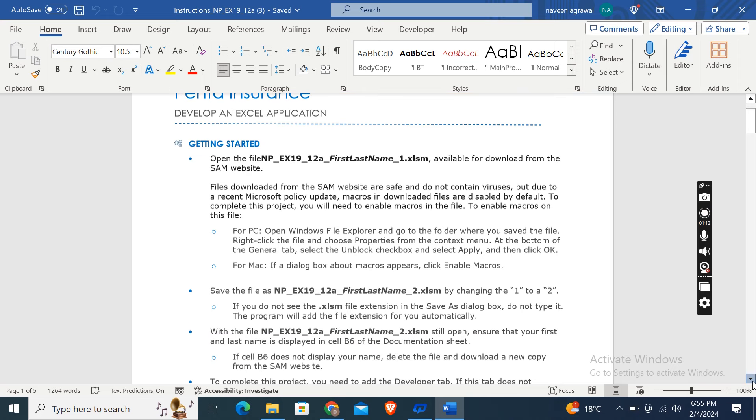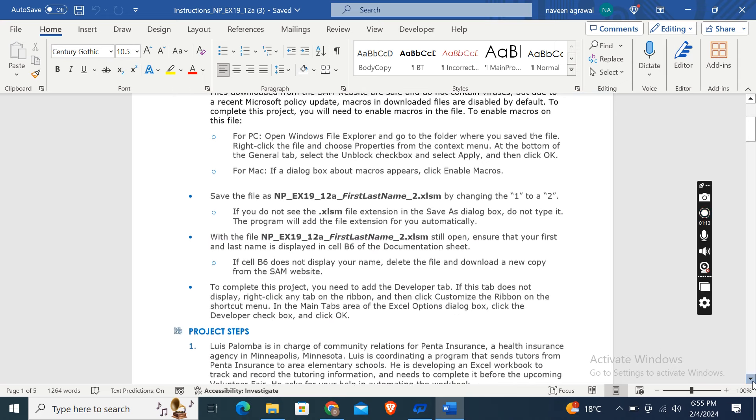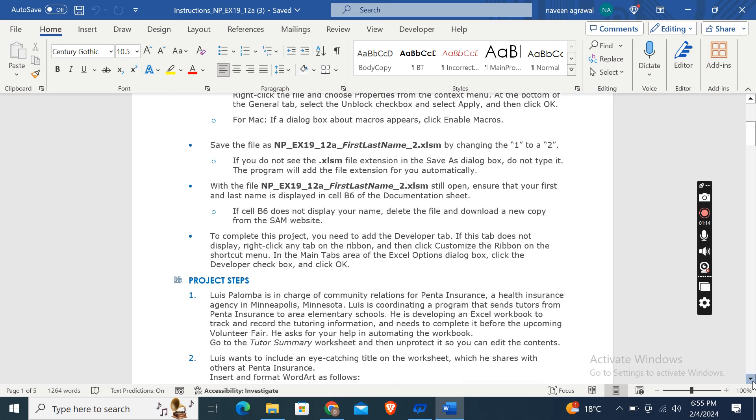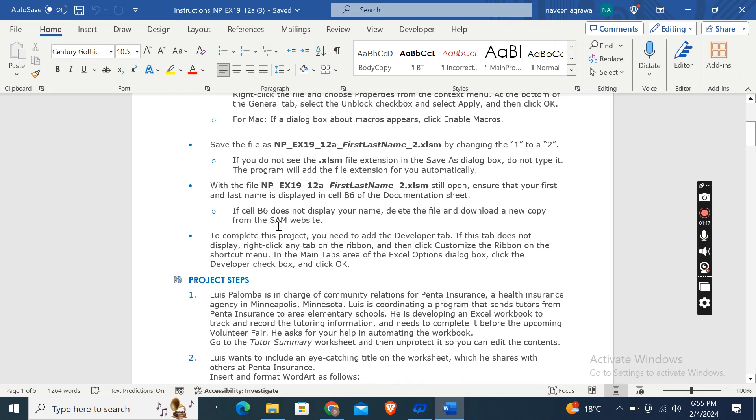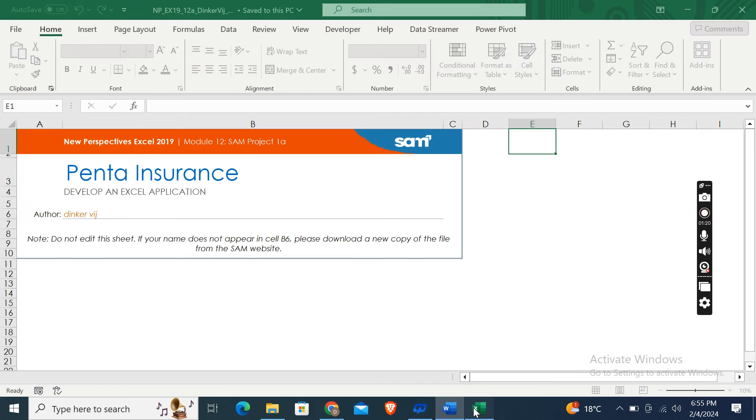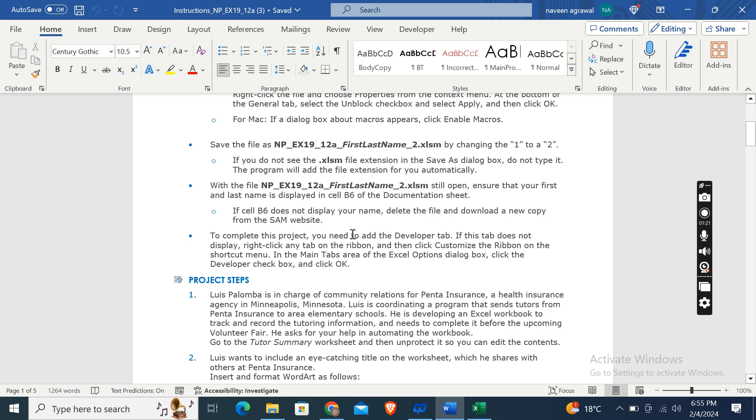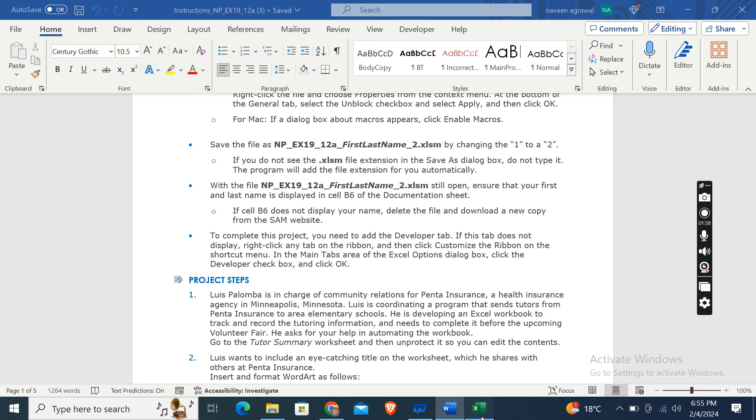These are the basic steps. Now this one is important: to complete this project you need to add the Developer tab. If this tab doesn't display, right-click any tab on the ribbon and then click Customize the Ribbon on the shortcut menu.